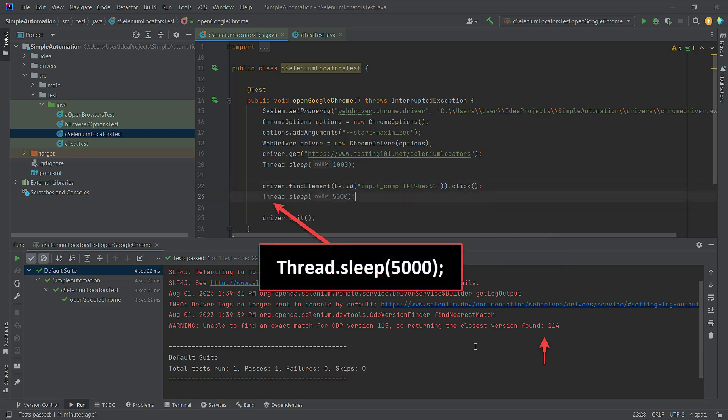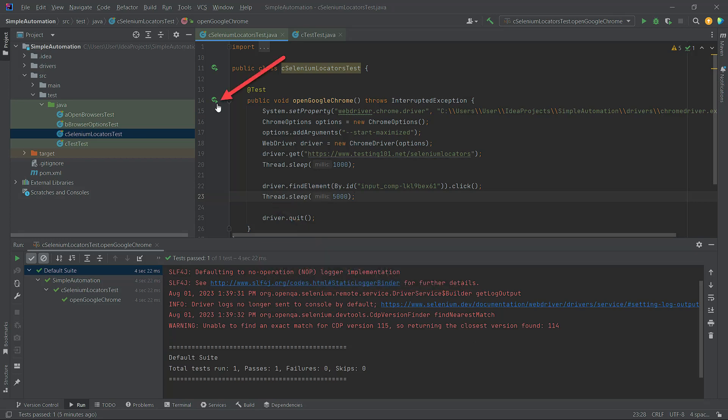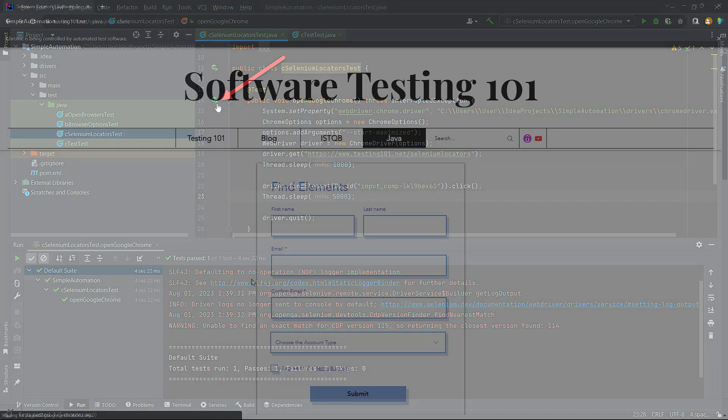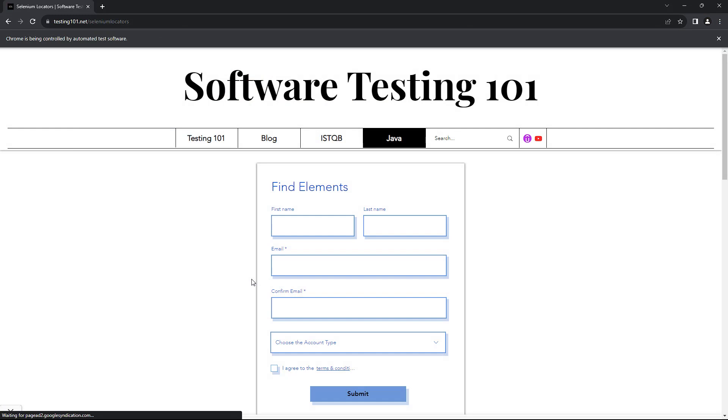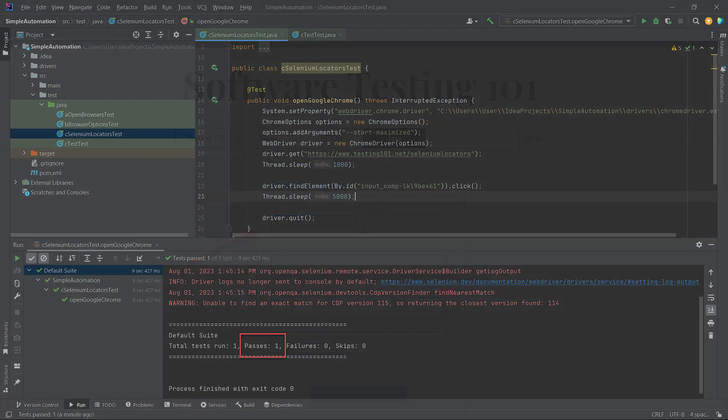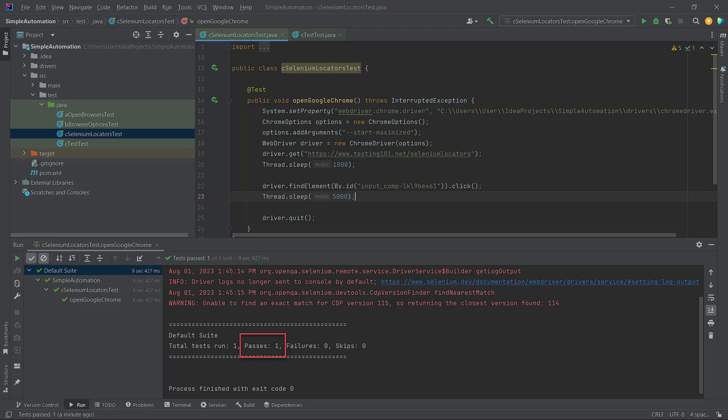Now let's run the code again. The Selenium Locators page will open once more, and after one second, you will notice that the cursor is displayed in the first name field. After five seconds, the browser will close, and once again, you can see that the test has passed.